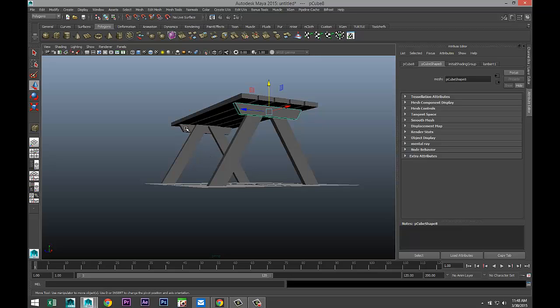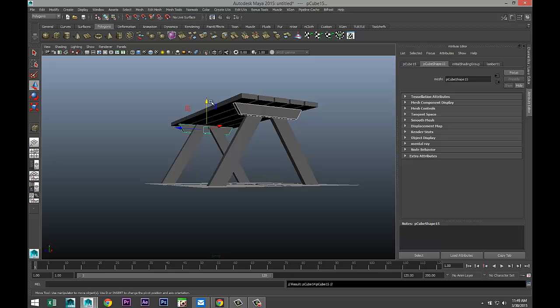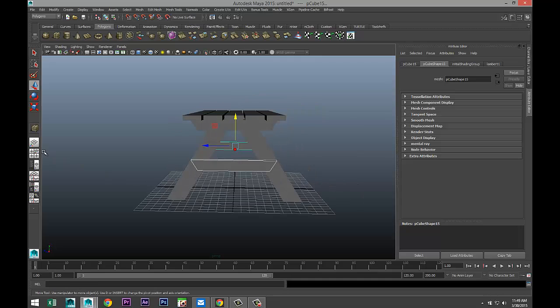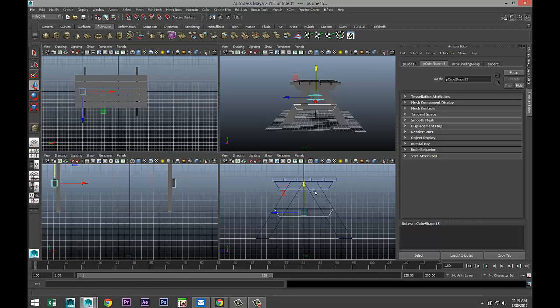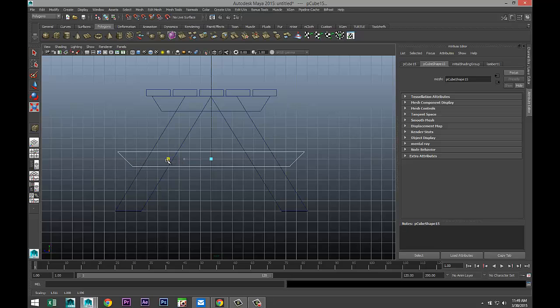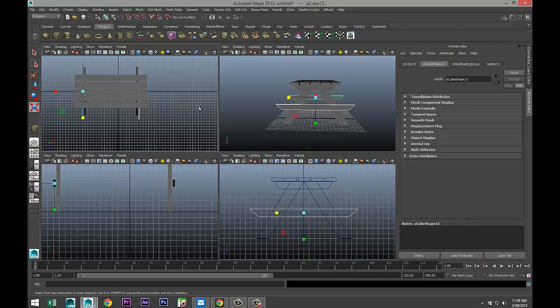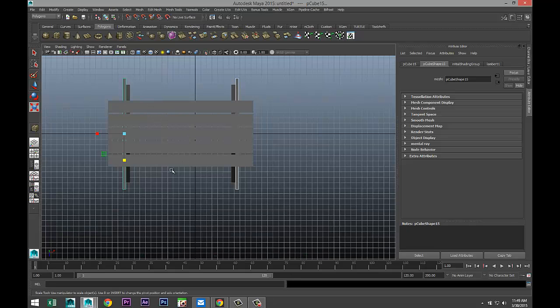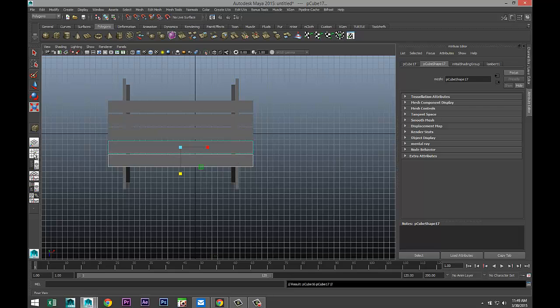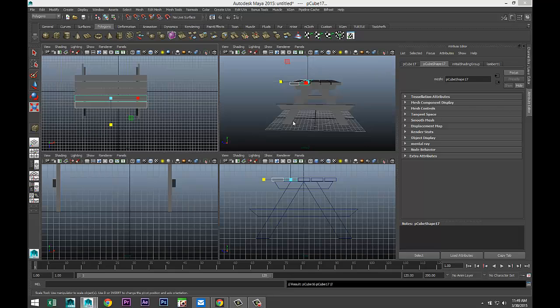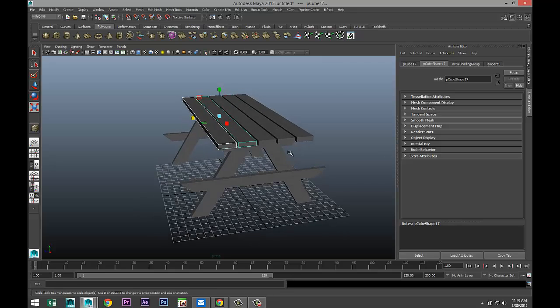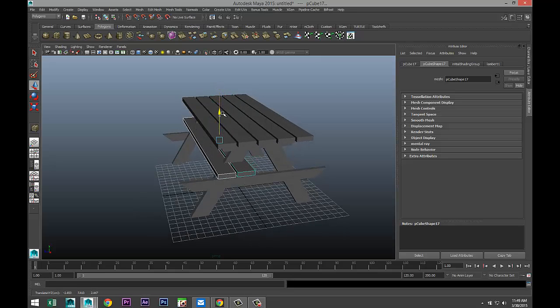Okay, so select them both, Control-D, bring that down to about there, and then we're gonna hit R and we're gonna stretch that out. That looks about right. And I'll take two of these, Control-D to duplicate, W to move down.